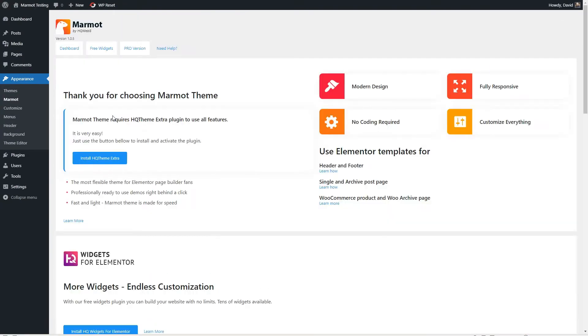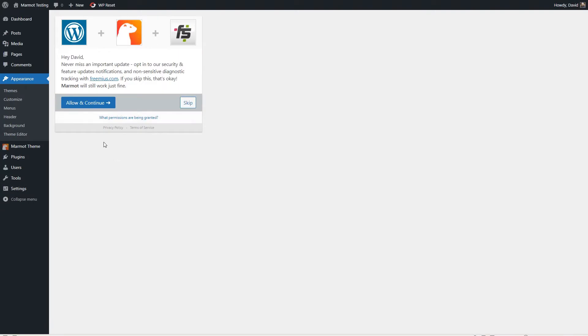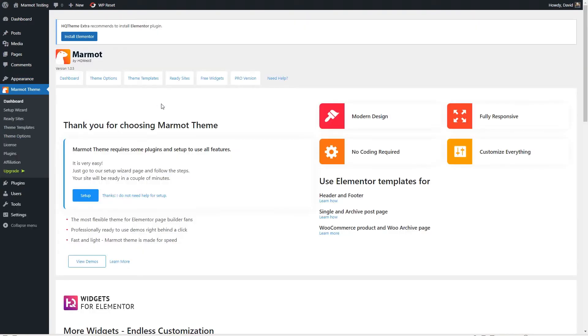So first, let's go to the Marmot dashboard and let's follow the prompts that it gives us. The first thing is to install the HQ theme extras. And this is just like any other theme, the add-on plugin that goes with it. One thing I like about the guided wizard is that the plugins are installed and activated in place. You don't have to lose your place and go to the plugins directory and then go back and start again.